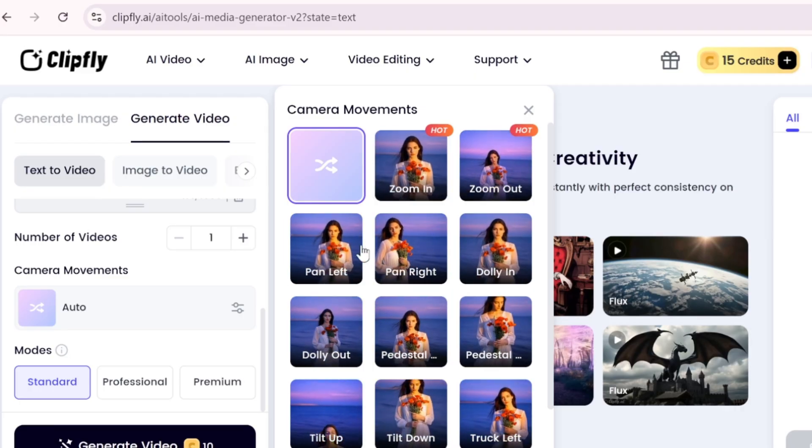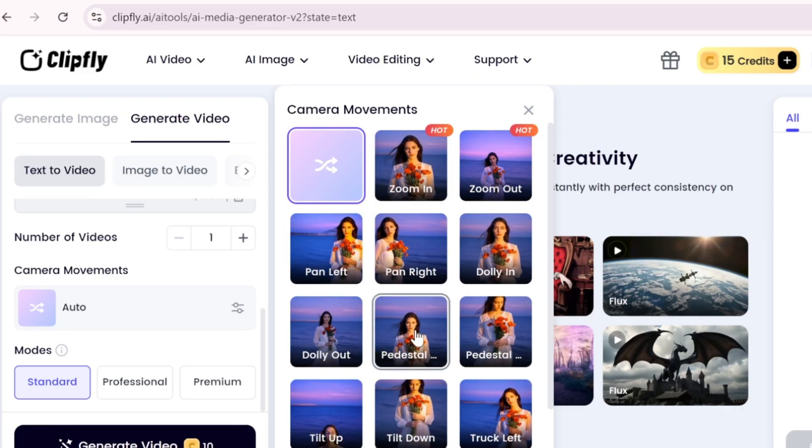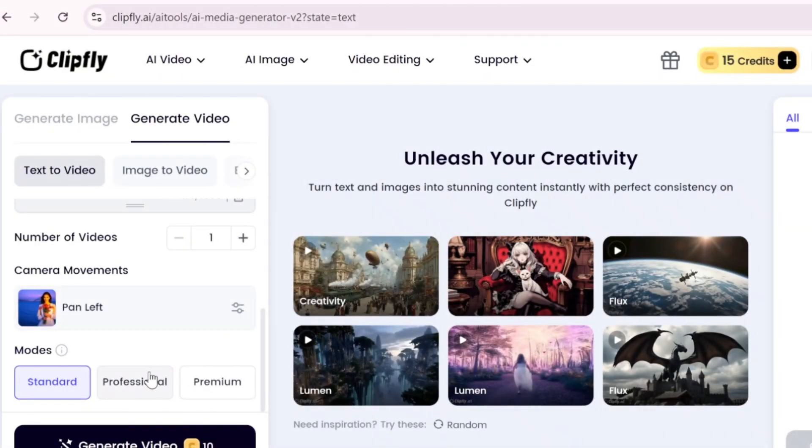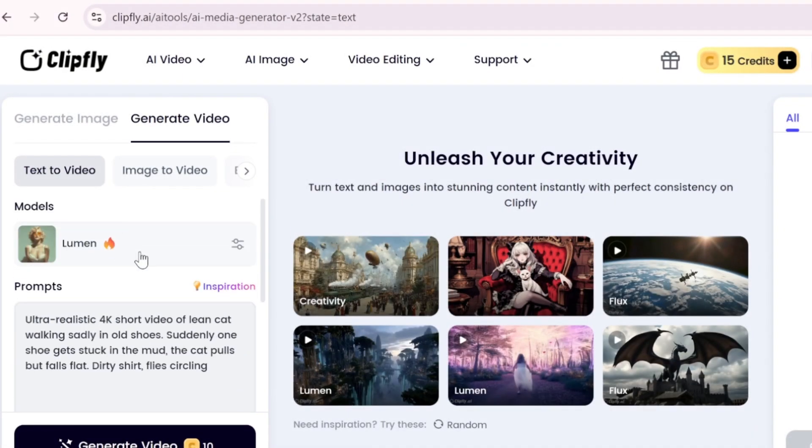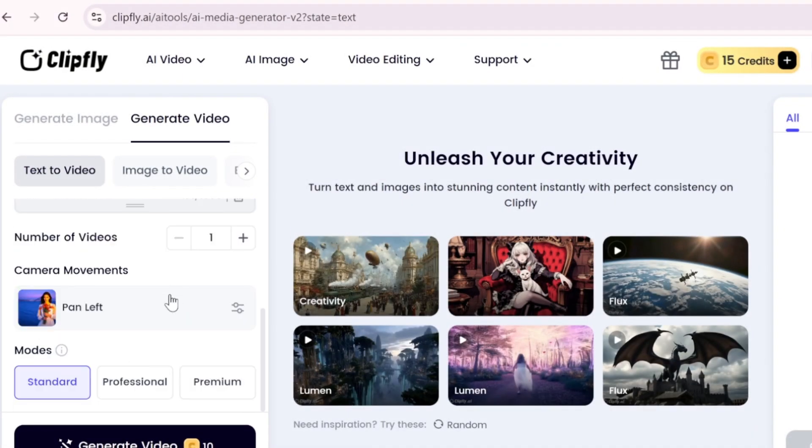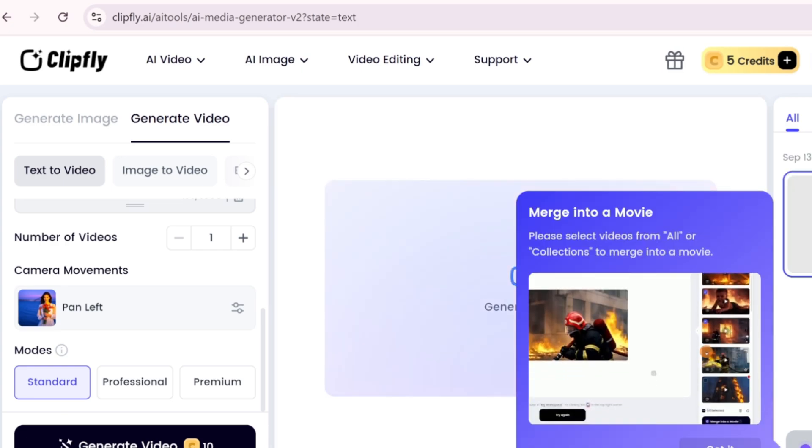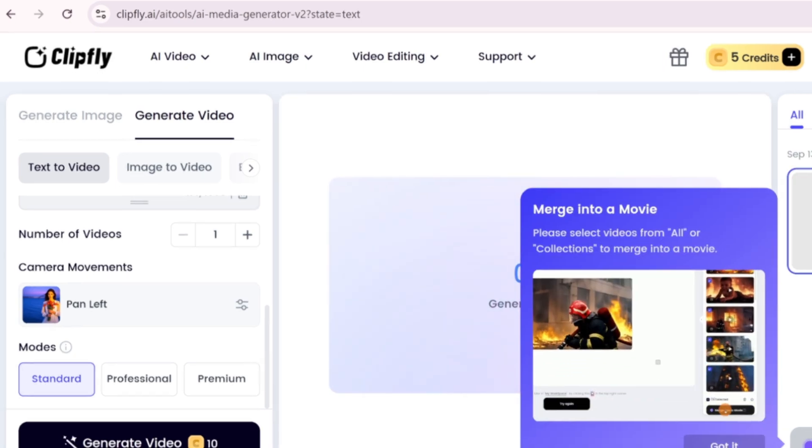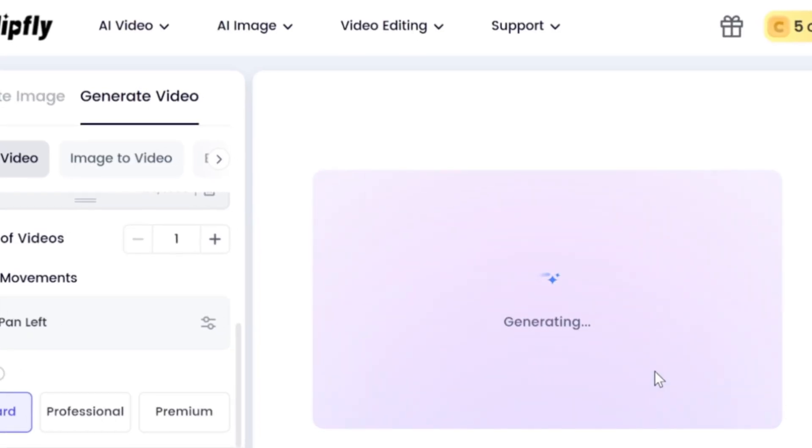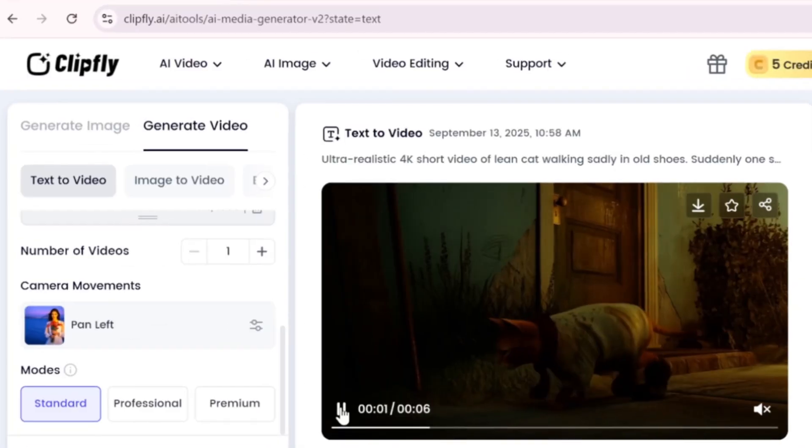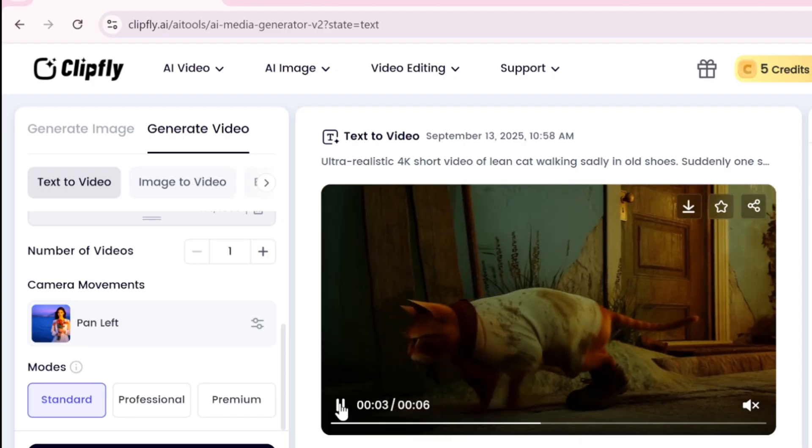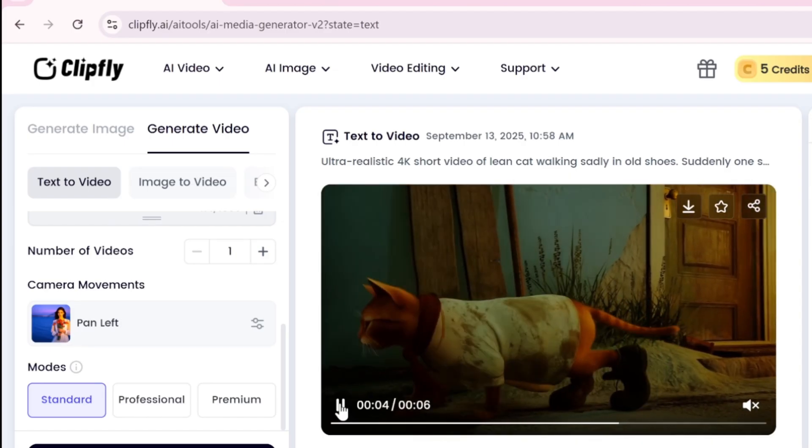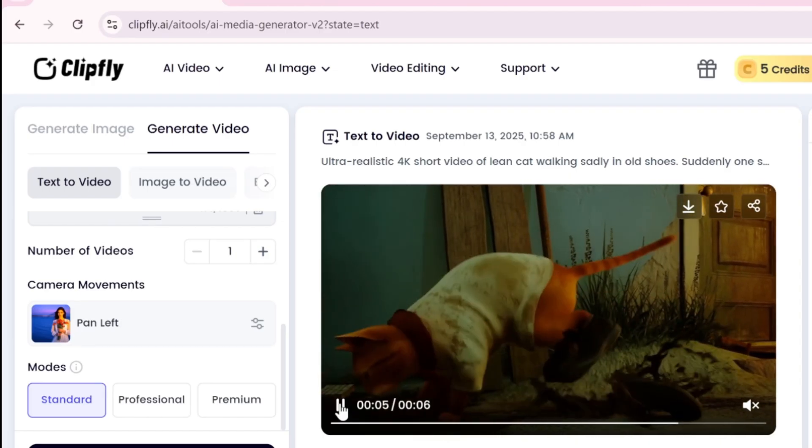The best part, all of this is free. ClipFly AI is a powerful tool worth trying, and I encourage you to also explore the paid options for even more features. And the link is mentioned in the description. Thanks for watching and I'll be back soon with more great AI tools.